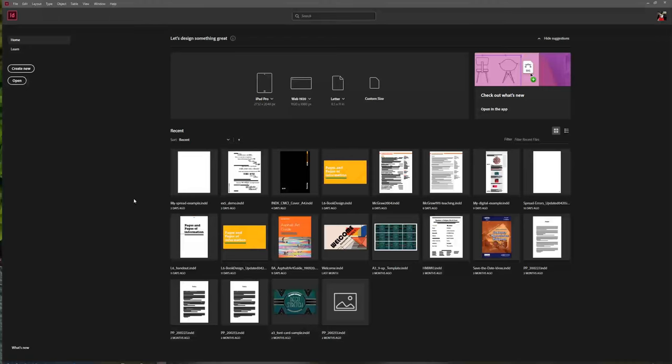Hi guys. This is your first demo on using Adobe InDesign. Adobe InDesign is our multi-page creating software. Where Illustrator is all about making vector graphics, and Photoshop is all about making and manipulating photographs or images with resolution, Adobe InDesign is all about taking various assets — whether they are vector graphics, photographs, or text — and putting them together into a multi-page document.